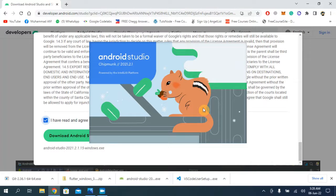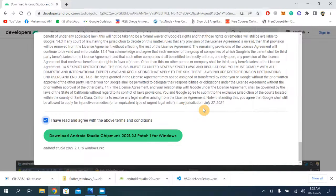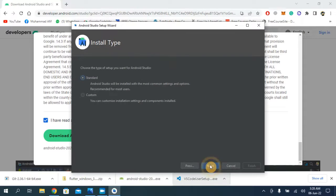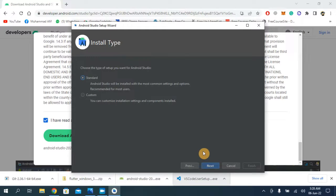For the very first time it usually takes some minutes to start Android Studio. Click Next, don't send, then Next again.